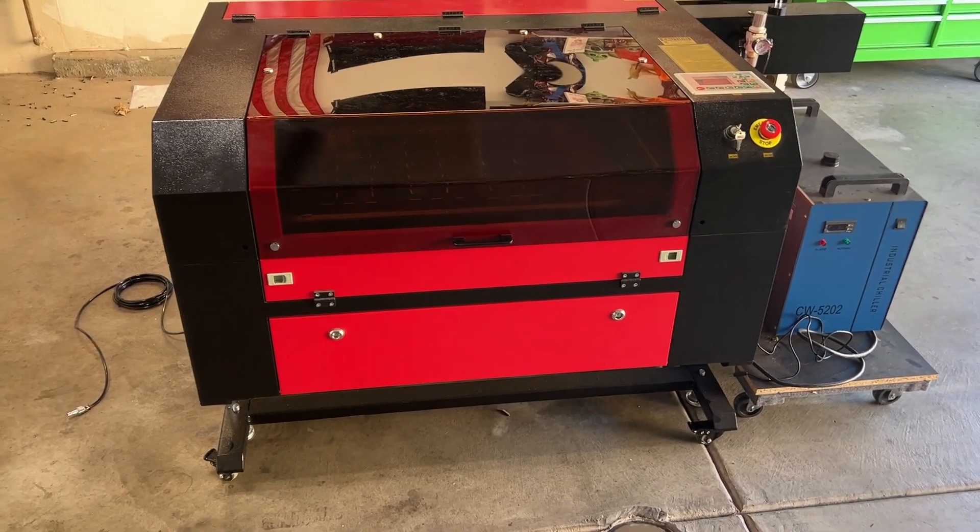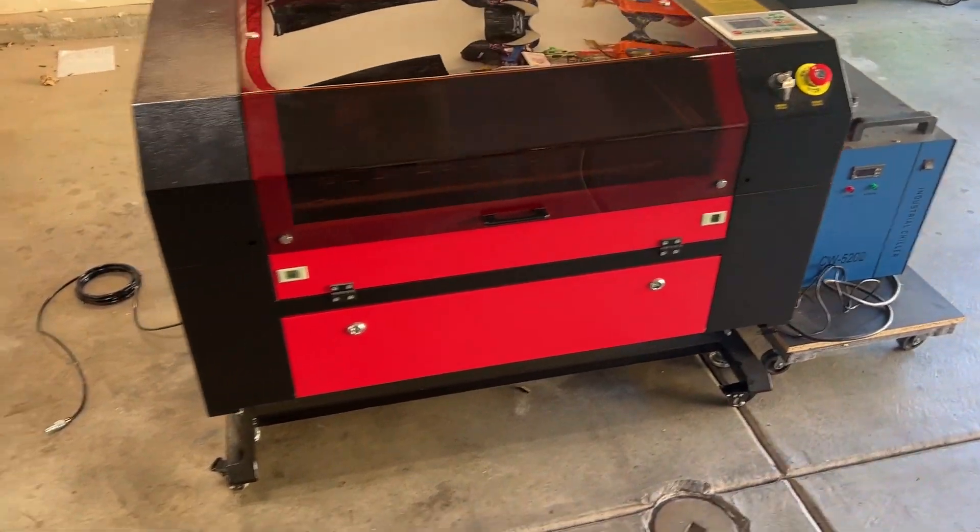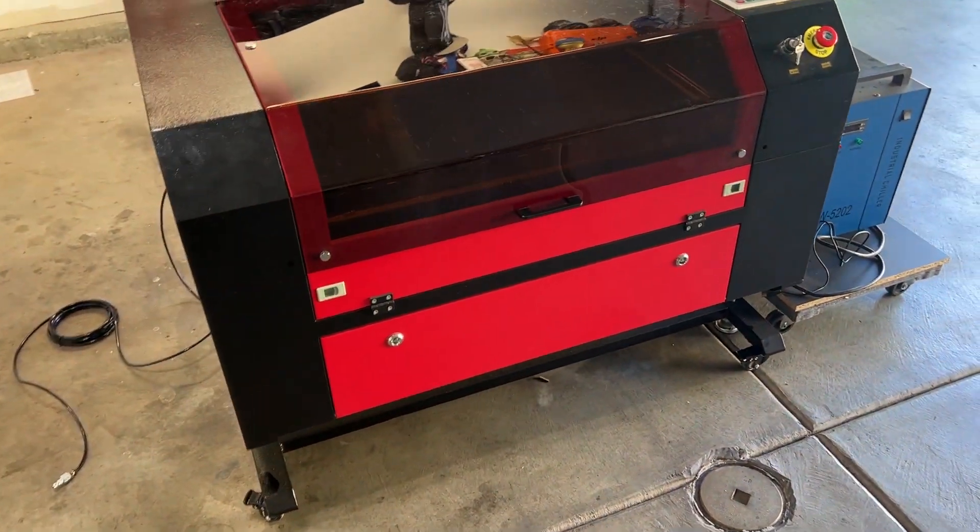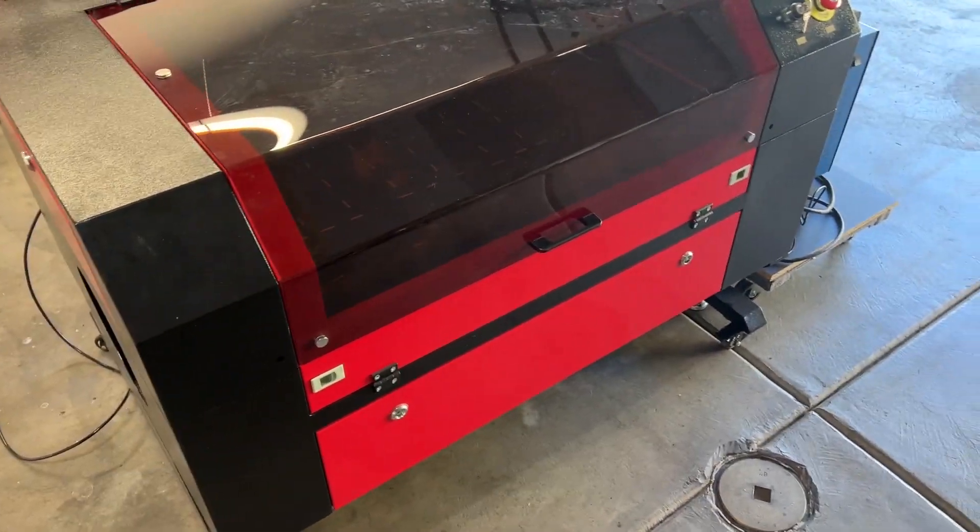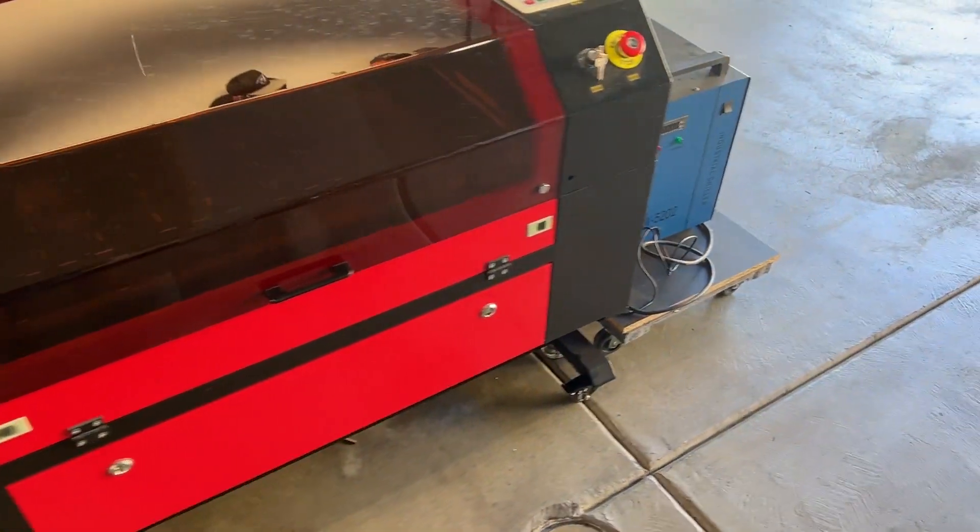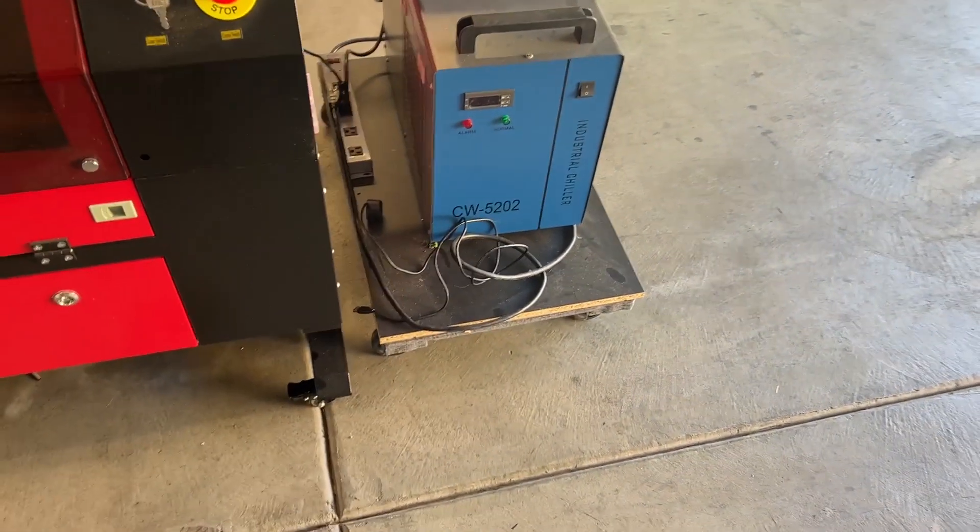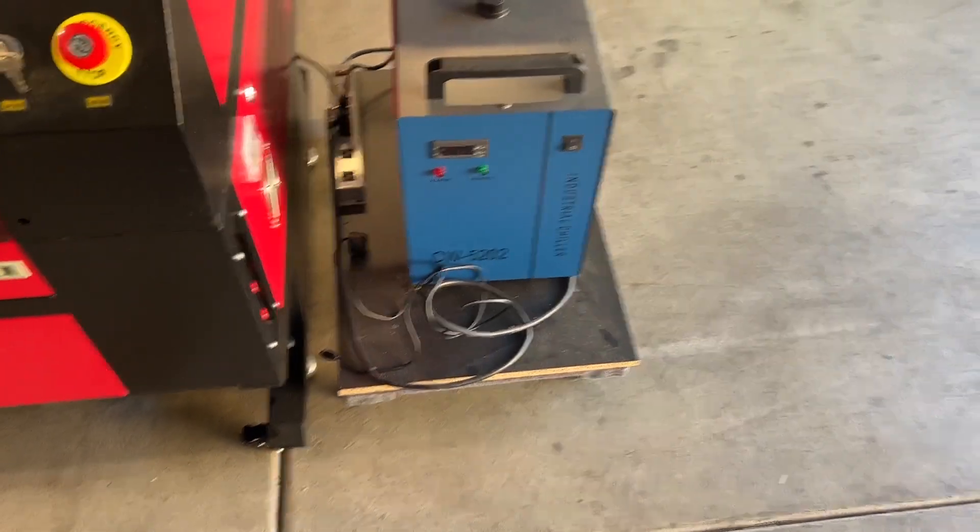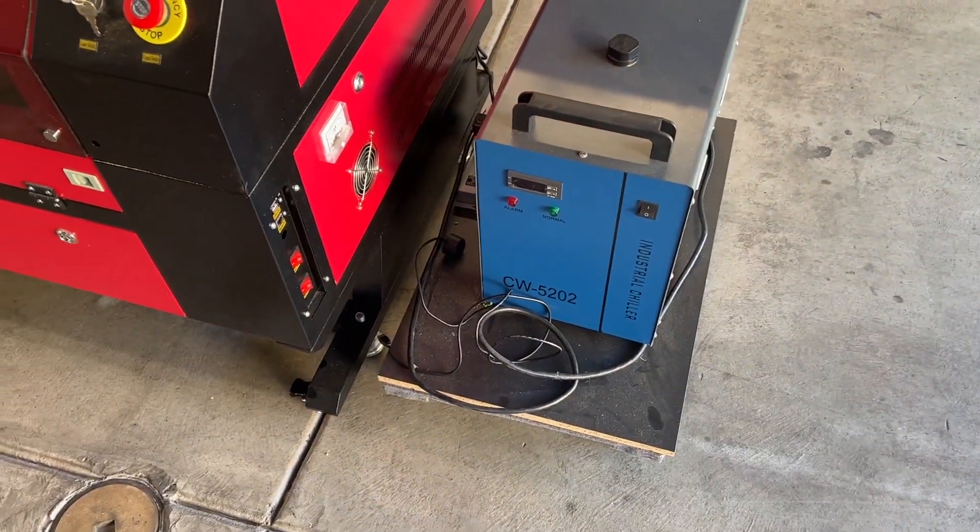Hello everyone, back again with another video on my 100 watt Ohm Tech, red and black obviously, and my CW5202 chiller setup.